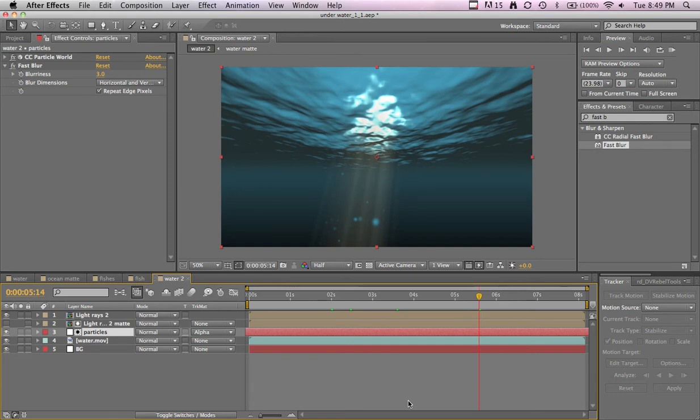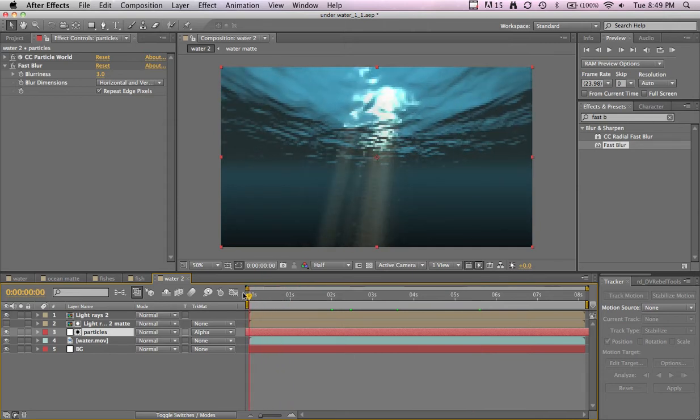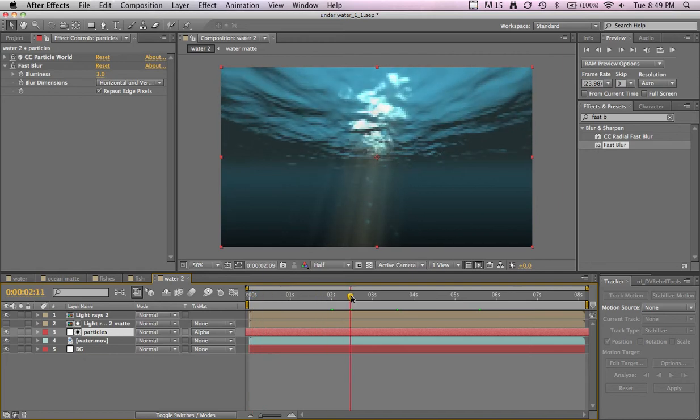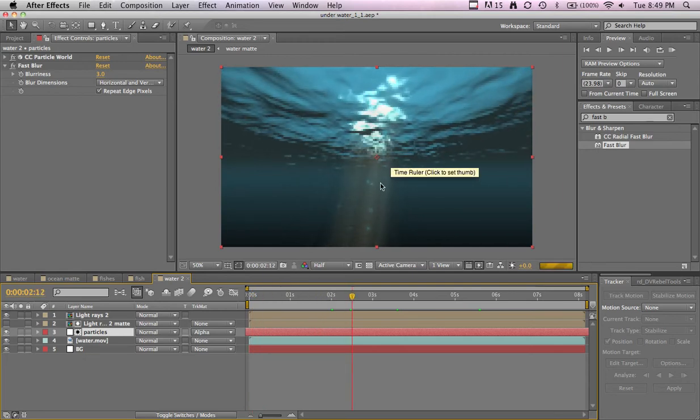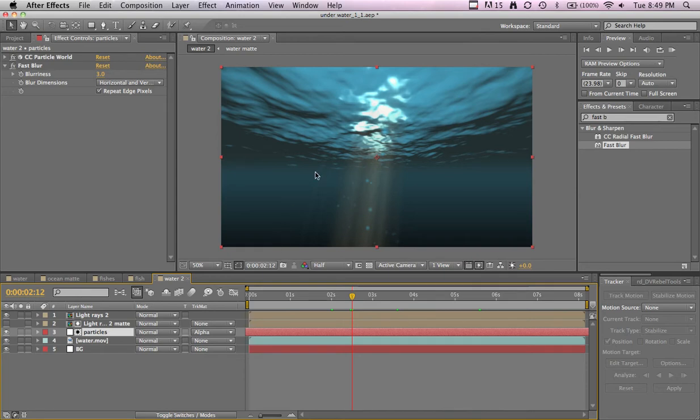Welcome back. All right, now we got 15 more minutes so we'll be at 9:05. We got the particles, the light rays from the bright spots in the water, and the particles only affecting within the light. Now we want to make some nice atmosphere and then make some fish and we're done.